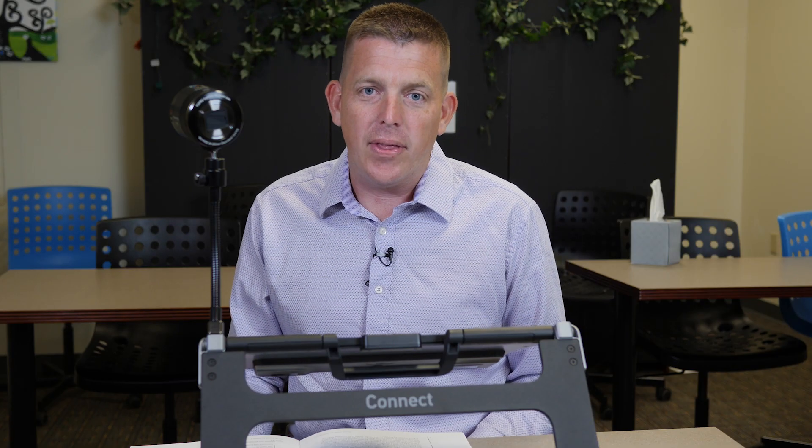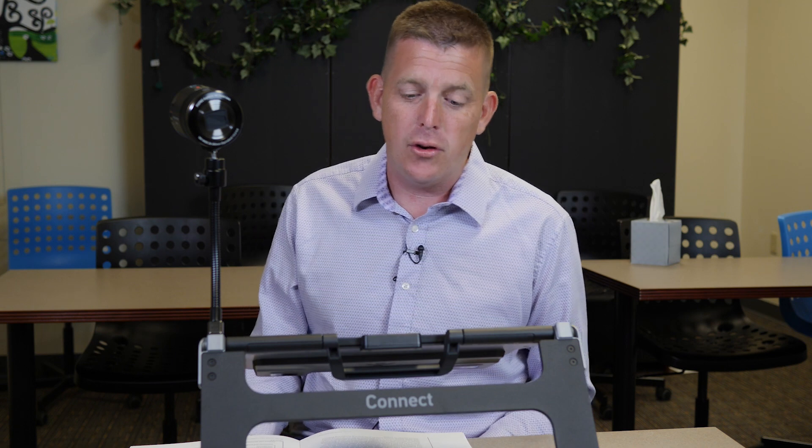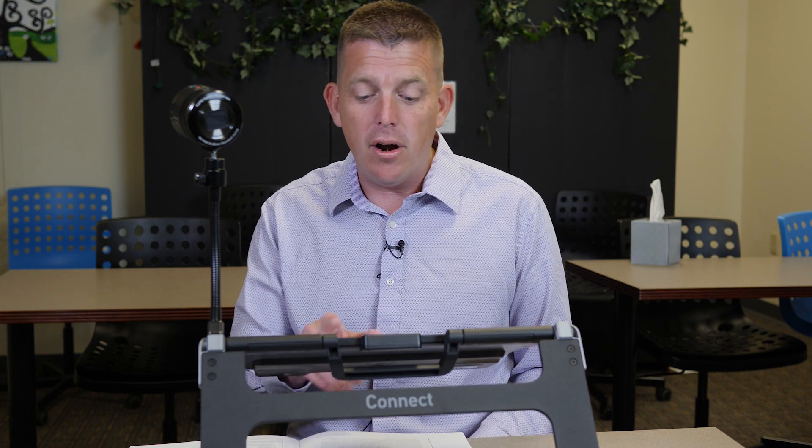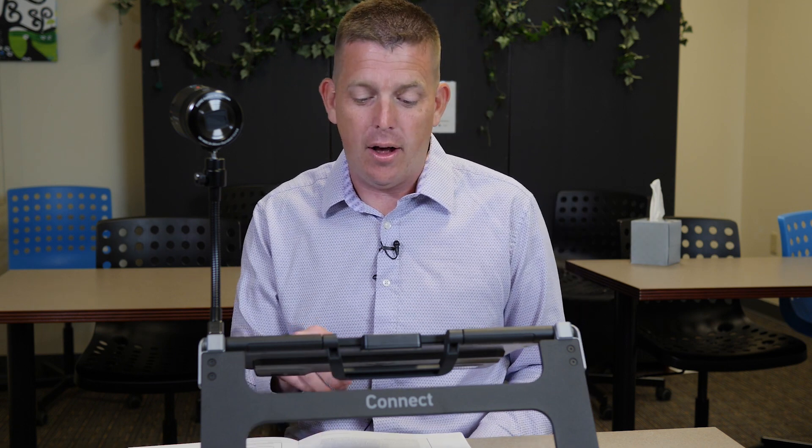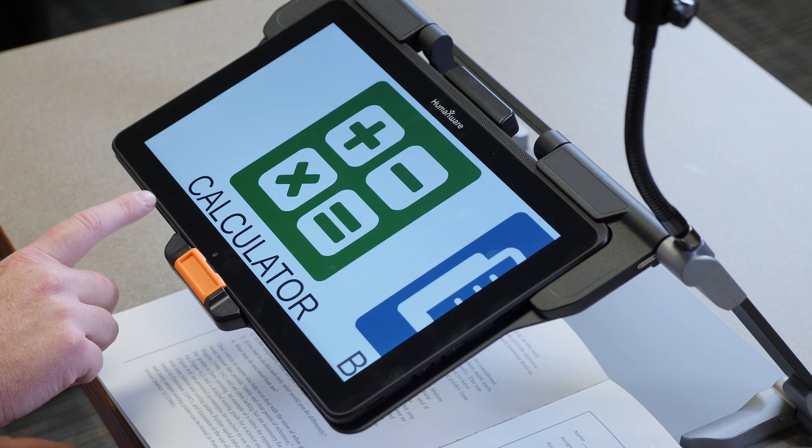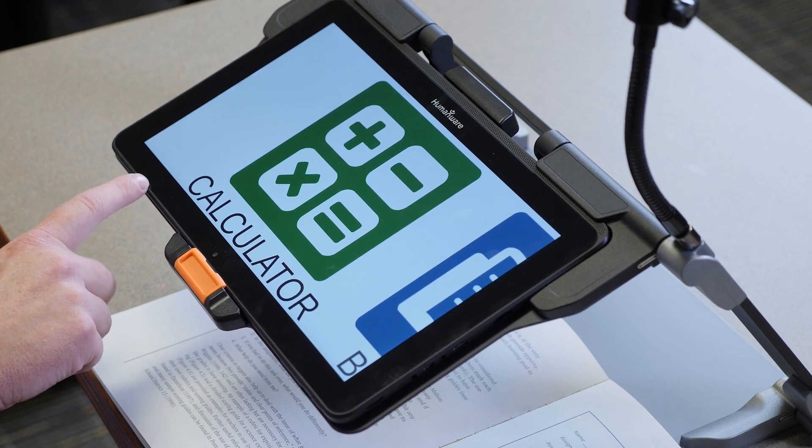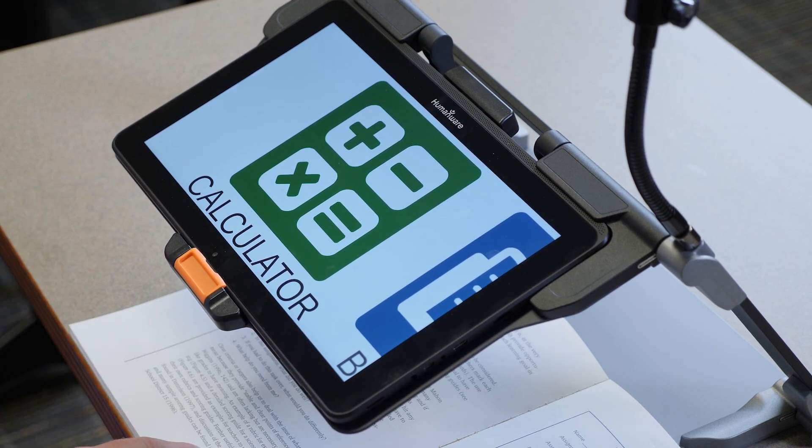Today I'm going to talk to you about the Prodigy Connect 12 by HumanWare. It's a full Android tablet as a solution for your low vision students. When you turn it on, it starts with a carousel. The carousel allows you to access different applications built for the Prodigy.